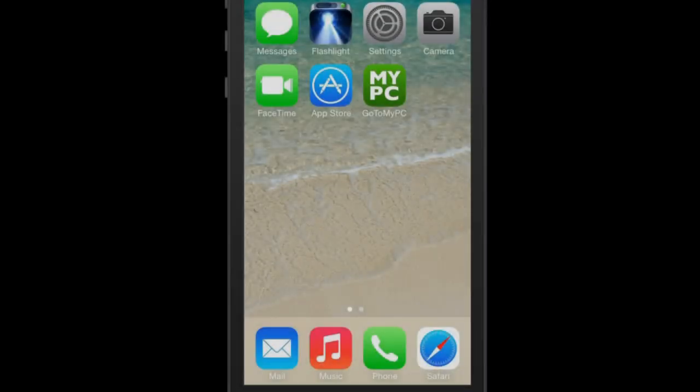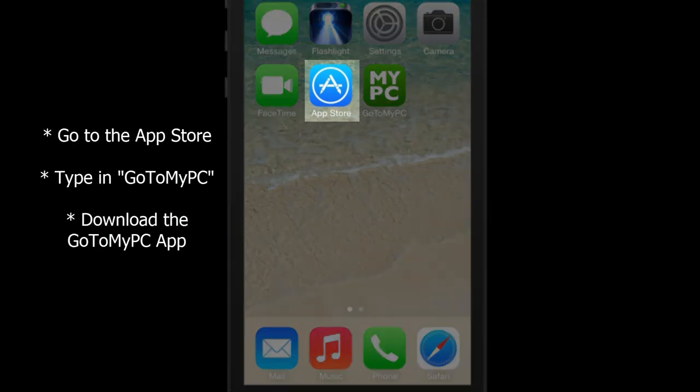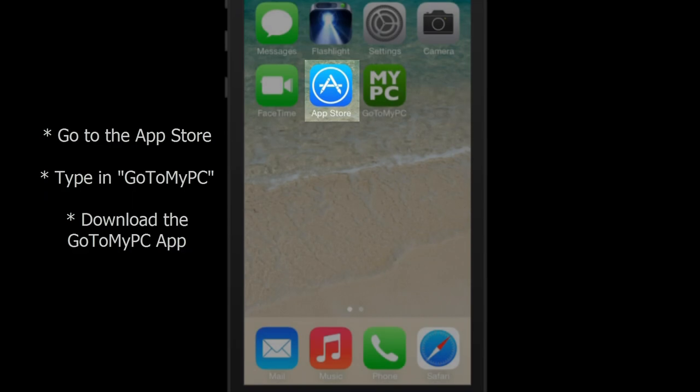If you have not already installed the GoToMyPC app for your iPhone, go to the App Store, type in GoToMyPC, and download the app.